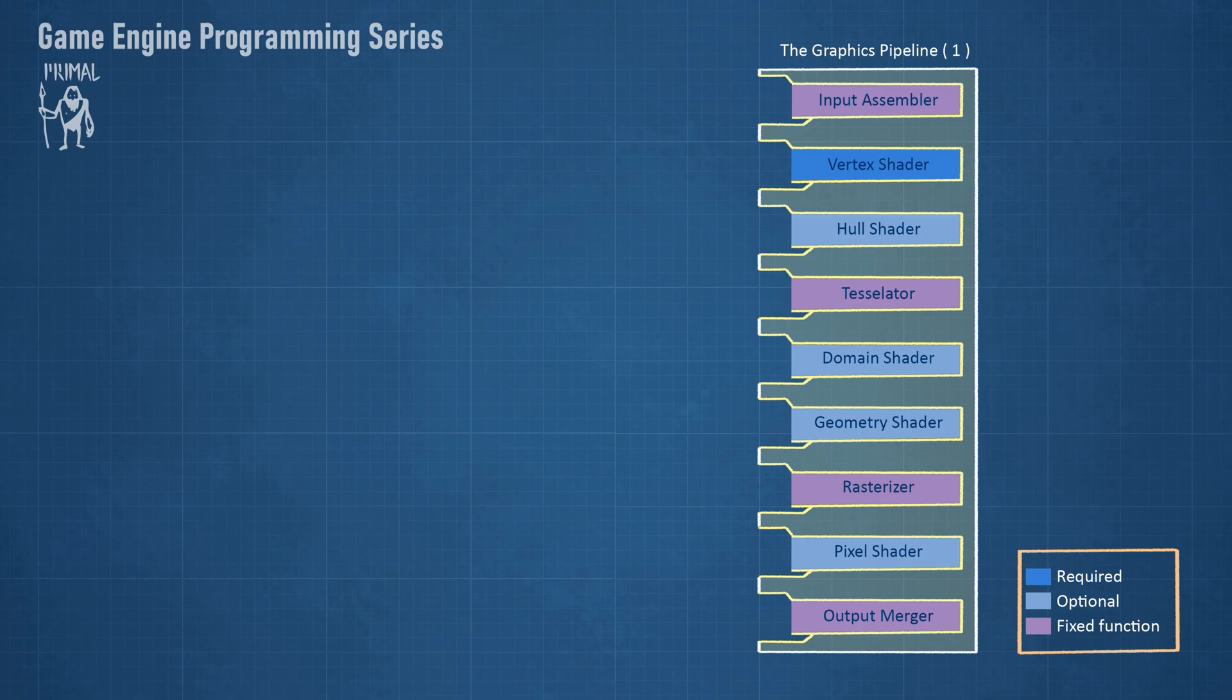The fixed function rasterizer takes a triangle, line or point, and determines which pixels are overlapped by that primitive. Then the pixel shader is invoked for each one of those pixels.